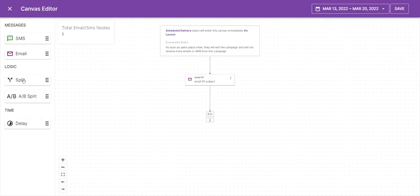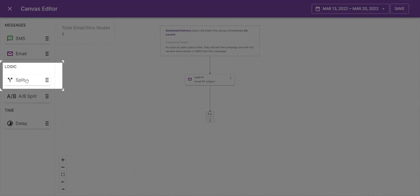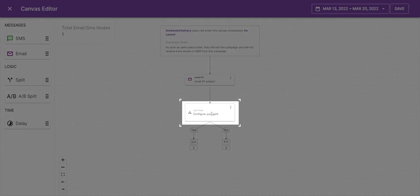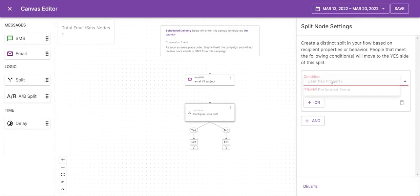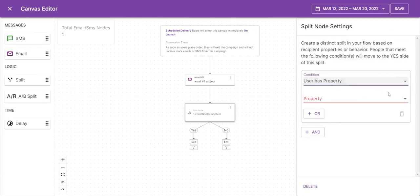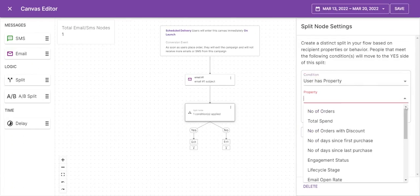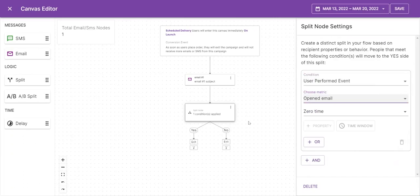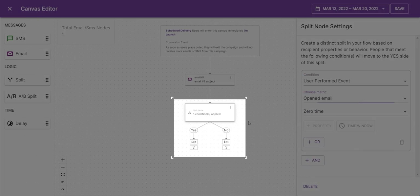Drag split and drop into the flow to divide the audience into two parts. Click on the Configure your split. Right hand side a window will open, select a condition. Select a property. Users fall on two sides, yes and no.